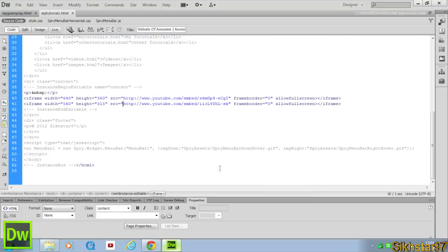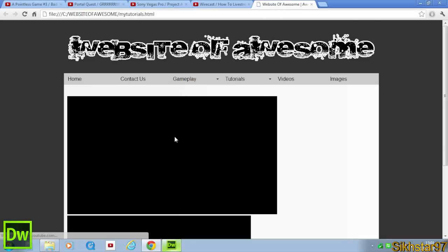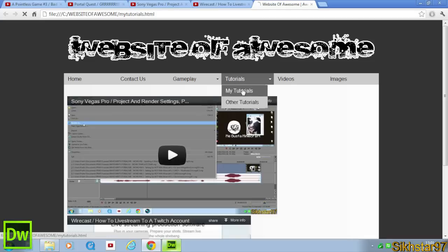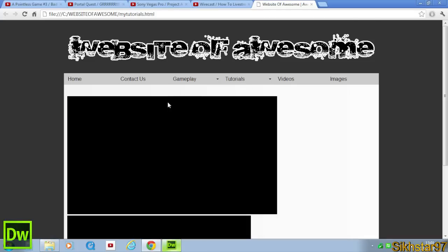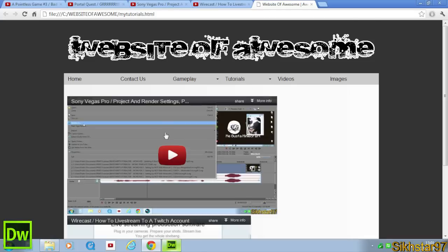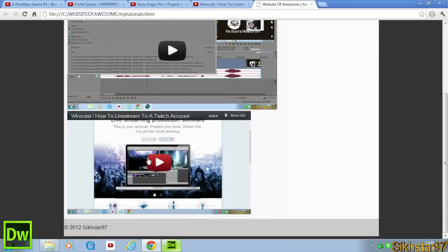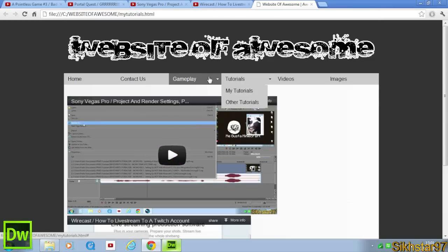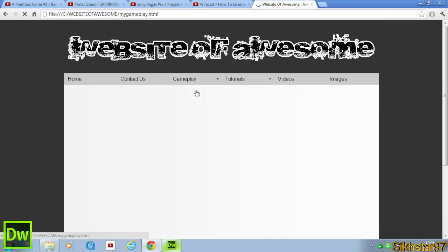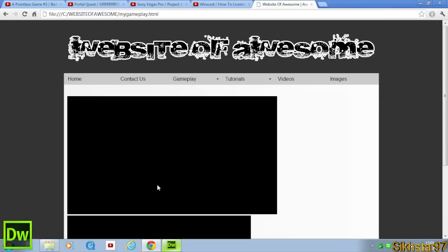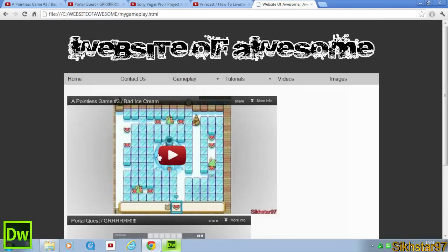So if we go to Test this now, we've got our MyTutorials, so if you go to MyTutorials, it'll take us to this page. And it's got our two videos here, and obviously if you go to MyGameplay, it'll bring us to our gameplay page.